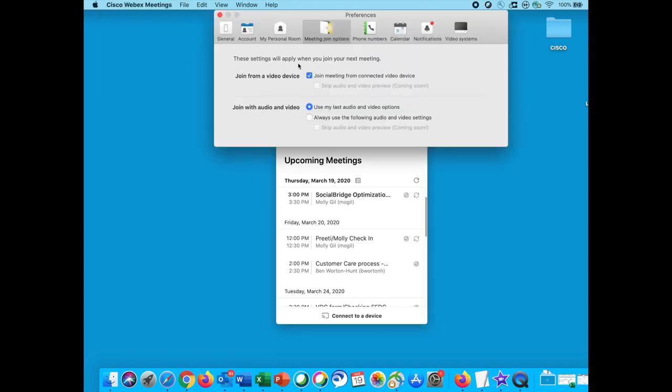There will be a meetings join option tab. Under this tab, you will see an option listed as join with audio and video. Click on the option that states always use the following audio and video setting.